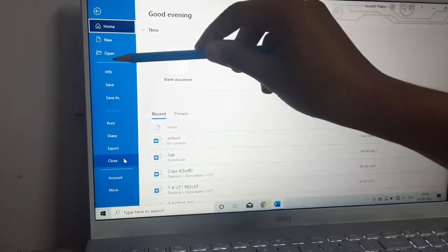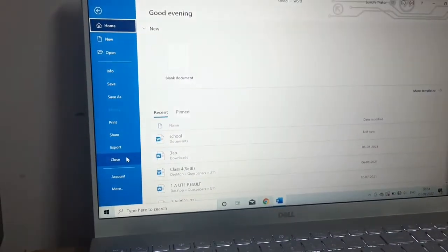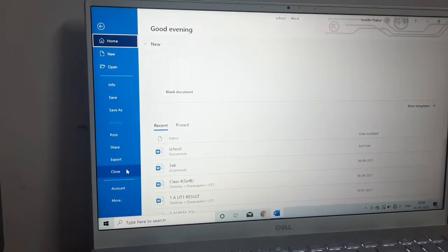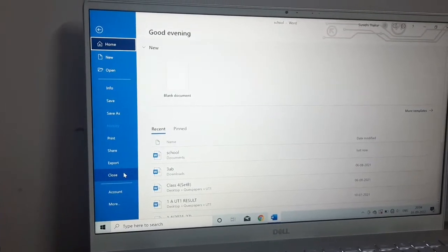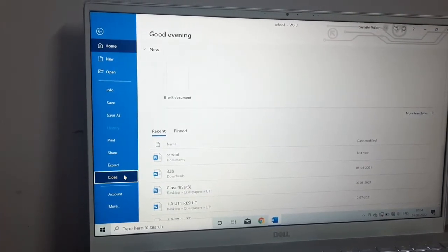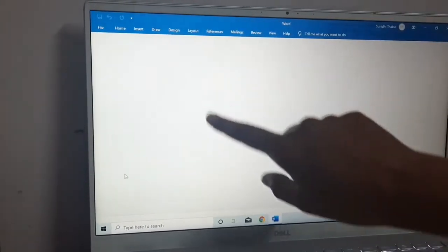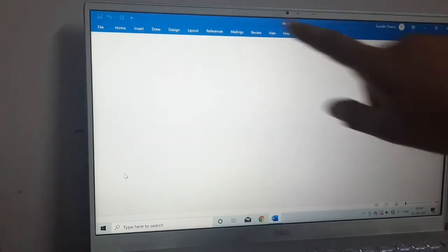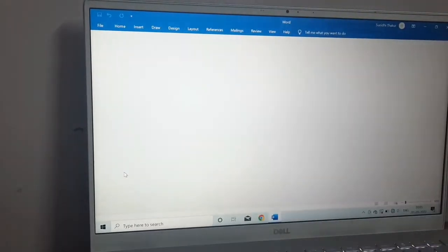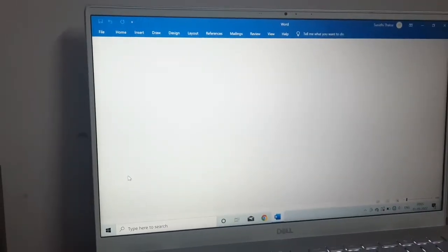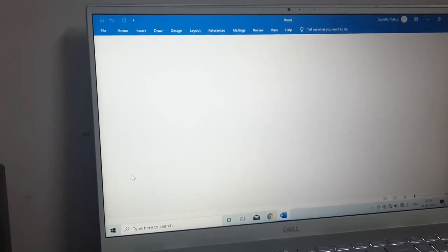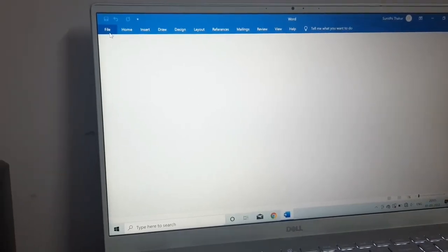Just click on close. You can see my document is close but the word application is still open. I can click on the new option to start the new document. This is the function of close.